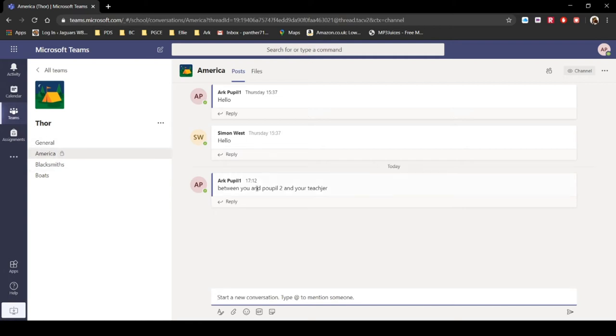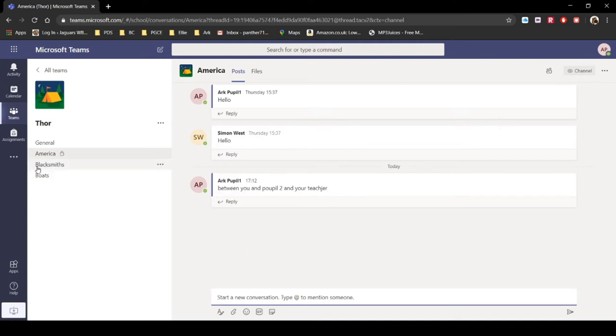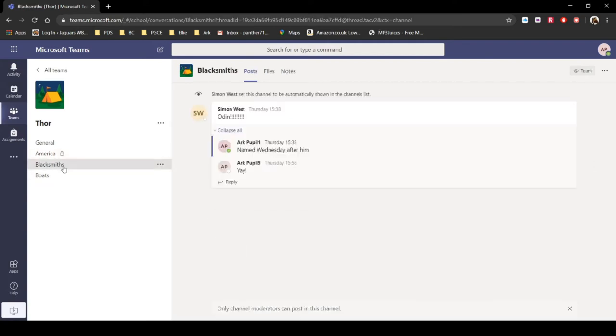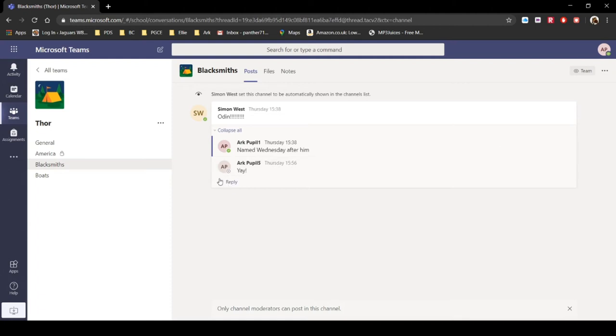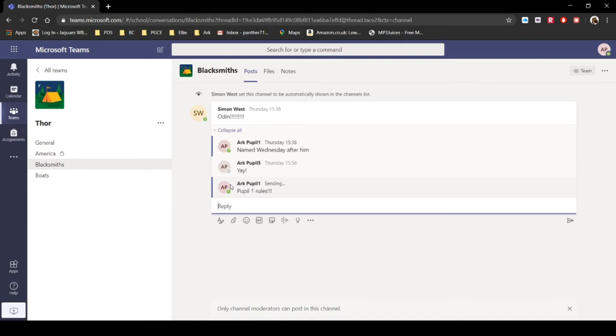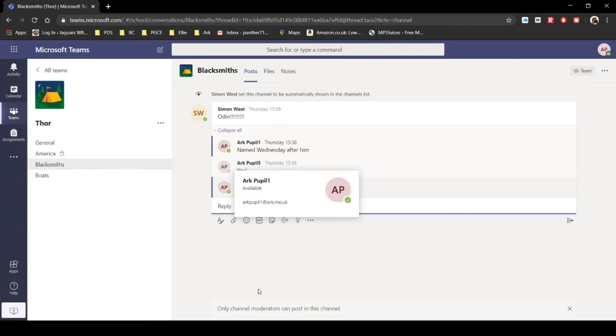So if I was asking questions from Pupil 2 by saying I found this piece of information, what do you think? We can go backwards and forwards like that. There is a blacksmiths one here, because obviously Vikings have blacksmiths. Now what we can see is you can't post anything in this channel. You can't click in there and actually create a new message. But you can reply to a message. So if something is already up there, we can say Pupil 1 rules. So you can reply to a message, you can't post them. And again, that's something that your teacher has decided.